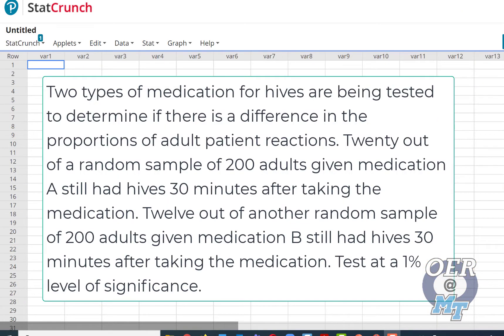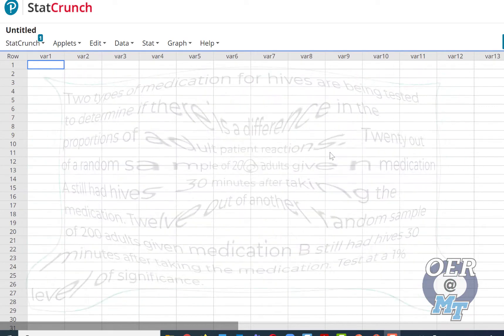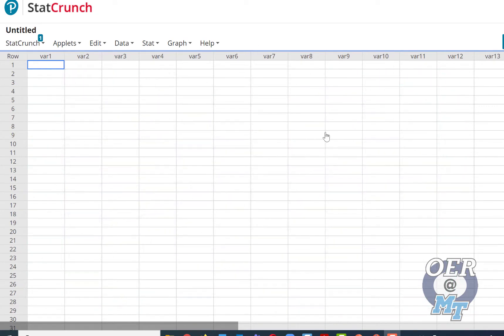Two types of medication for hives are being tested to determine if there is a difference in the proportion of adult patient reactions. Twenty out of a random sample of 200 adults given medication A still had hives 30 minutes after taking the medication. Twelve out of another random sample of 200 adults given medication B still had hives 30 minutes after taking the medication. Test at the 1% level of significance.